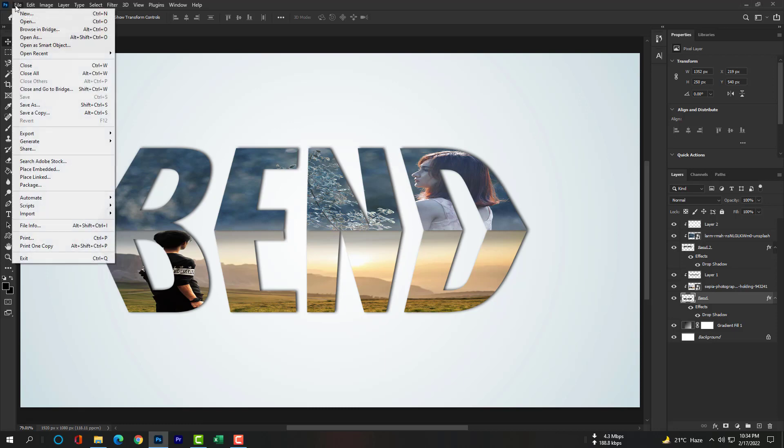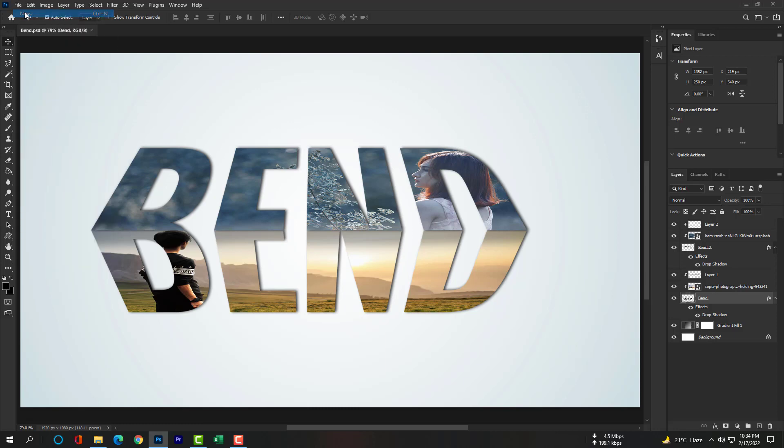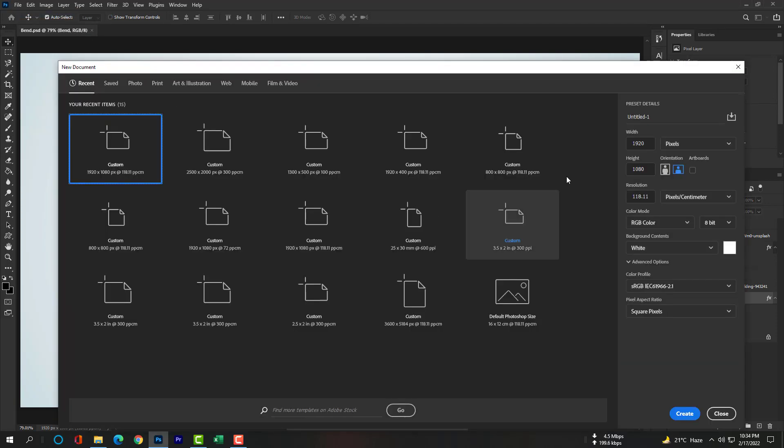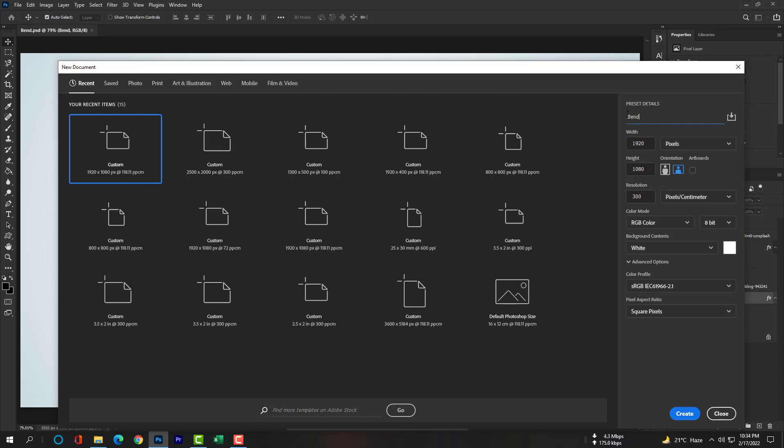Please go to File then New. Width will be 1920 and height will be 1080px as usual. Resolution will be 300px, then the title will be bent text, and then hit Create.